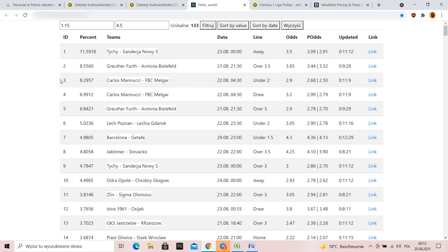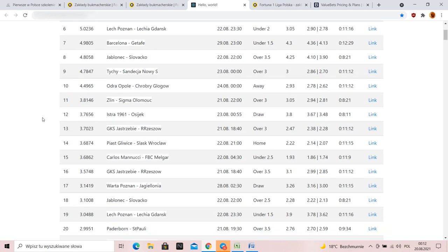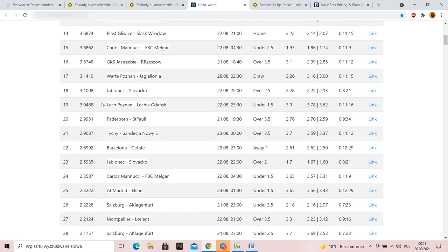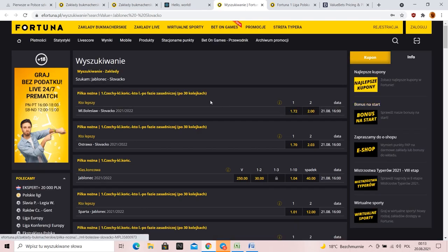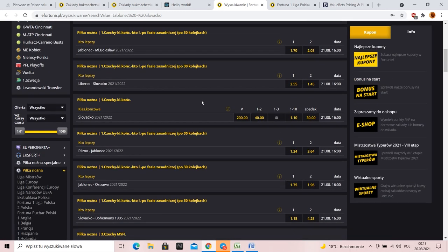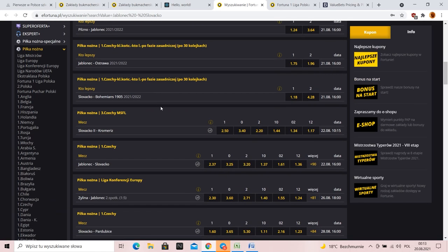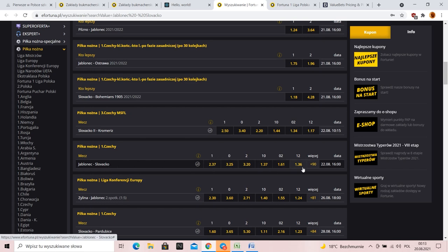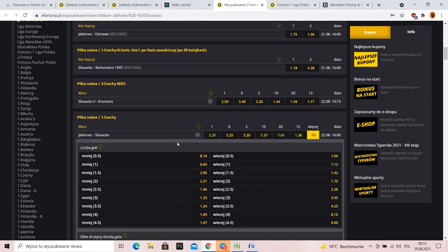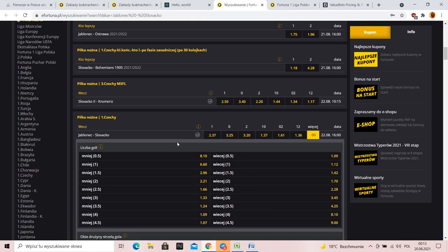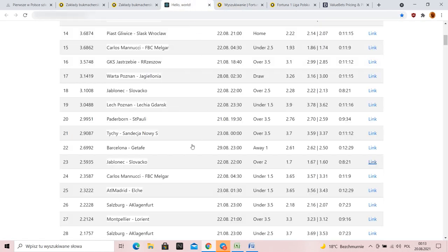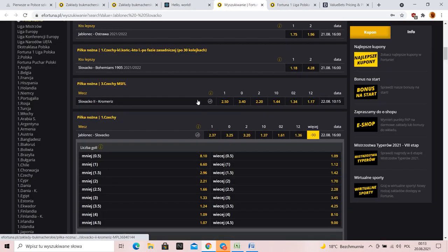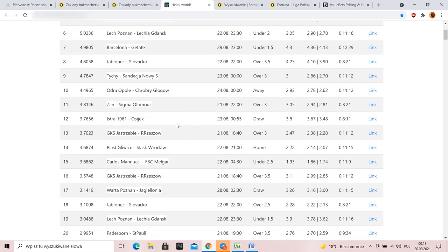The odds is high, it's true, but we can also find these odds smaller, more sensible like 2.22, 1.7. Here I'll show you a link redirecting to Fortuna, to the Jablonec Slovacko match. Here we have this match, we can enter it right away and play. So we create these scanners for the Polish market, so we'll adapt everything for over 2.5, 1.7. That's such an odd.